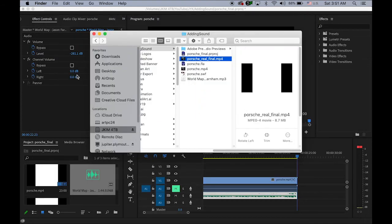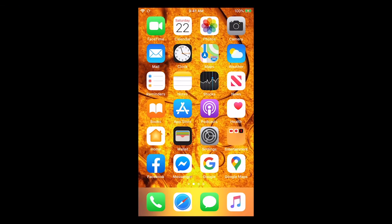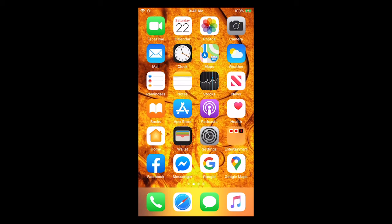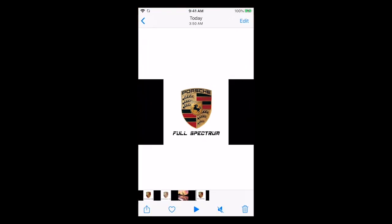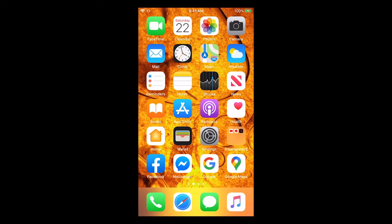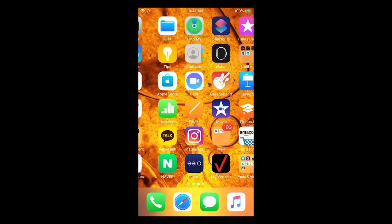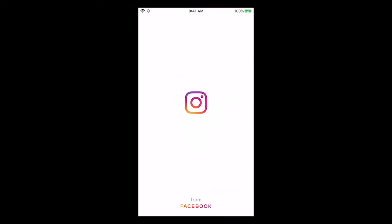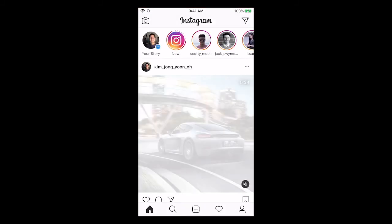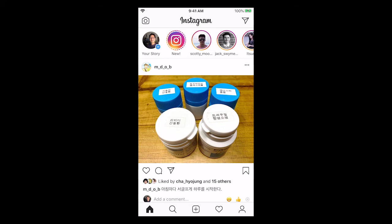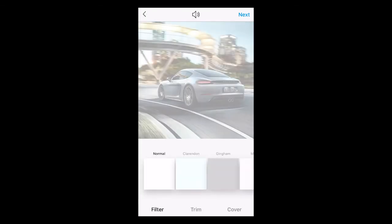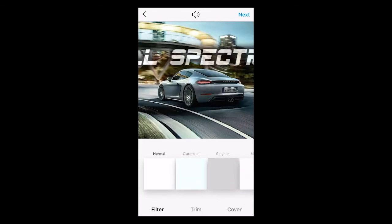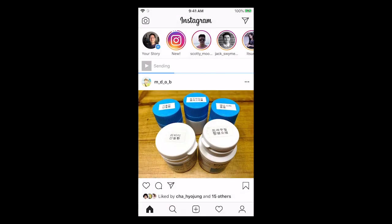Then now I'm going to show you how to upload this onto my Instagram. Okay, so this is my cell phone, and then I moved my video file, the Porsche Real Final MP4, into my phone using the AirDrop. So let me check my folder. Yep, so I have this. Now let me open my Instagram, and then let me upload it, which is this. Next, and next, and share.